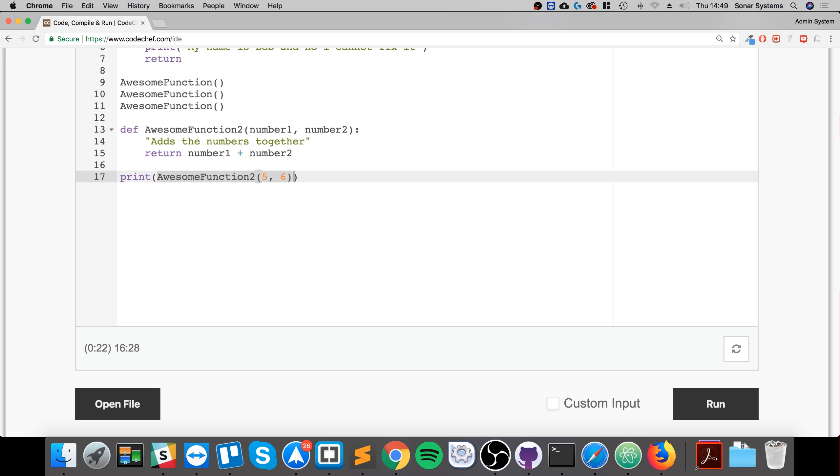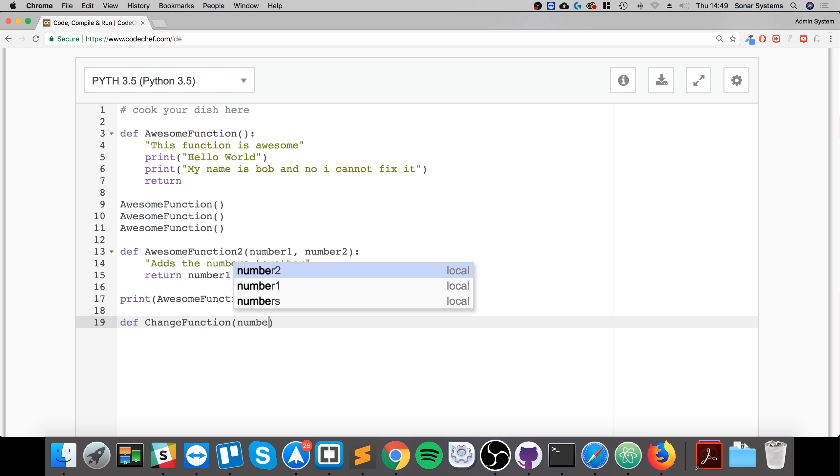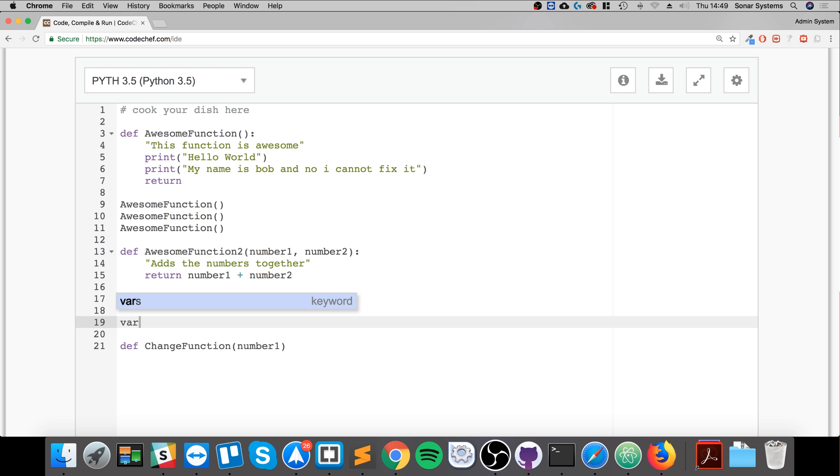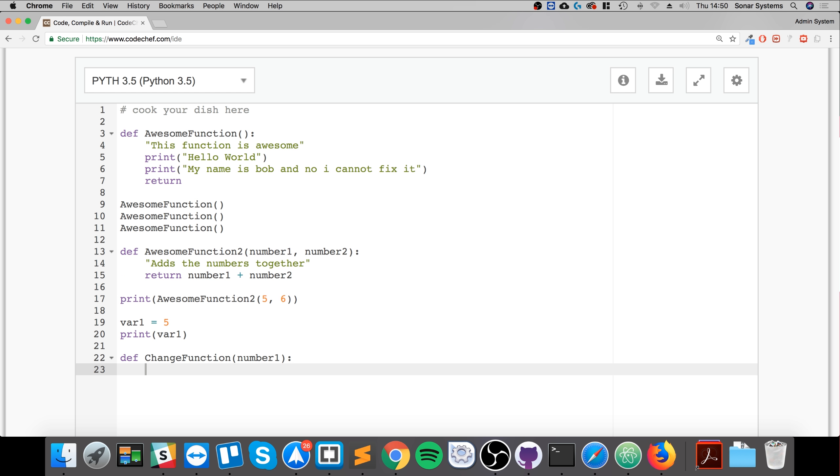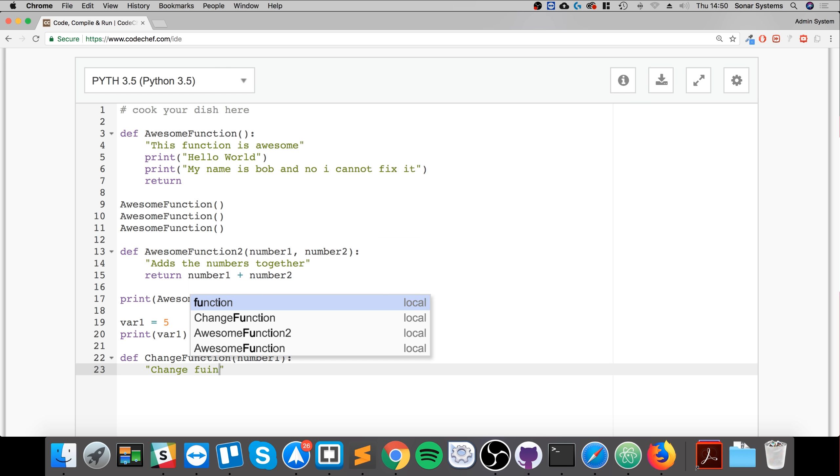So if I were to do def ChangeFunction and I'll just call this number1. Again, this does not conflict with this because this has local scope. This can only be used within this variable. If I have a variable here with a value of 5, and if I were to print out var1 here.